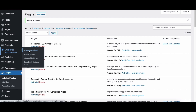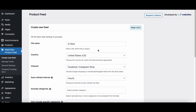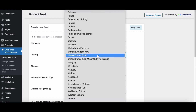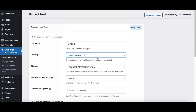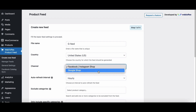Click on Create New Feed to create a new product feed. Enter a file name for the product feed file. Then choose a country for which the feed should be generated. Now you have to choose a sales channel to promote your products. You can choose Facebook and Instagram Shop or Google Shop. Let's choose Google Shop.